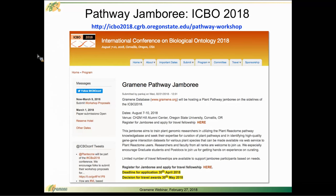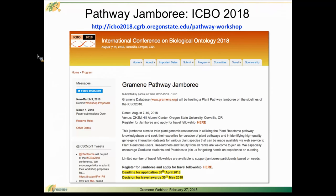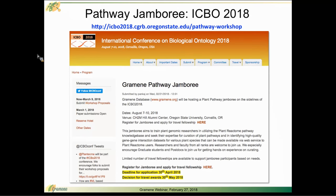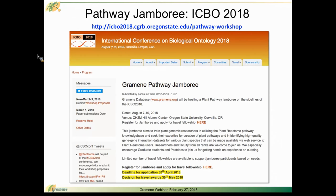So we would encourage you to take a look at this. The conference that this meeting is associated with, the International Conference on Biological Ontology, has many, many other interesting talks, lots of opportunities to participate and interact with researchers from around the world, and we're going to have a great time and hope that you would like to join us.